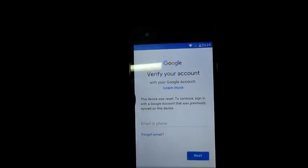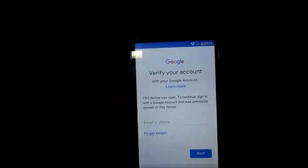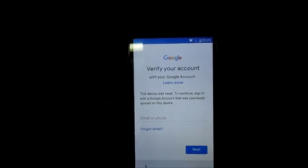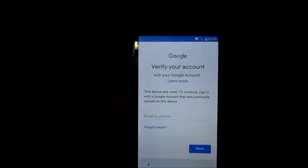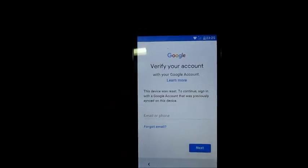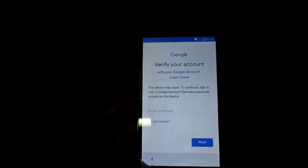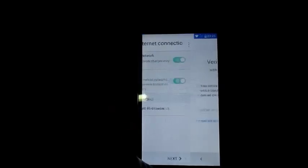Hi guys, Lins here, and in this video I'm going to show you how you can bypass your Google verification account, which is the FRP Google lock.